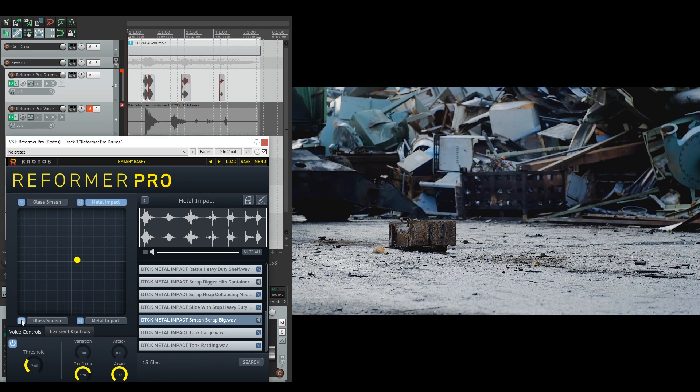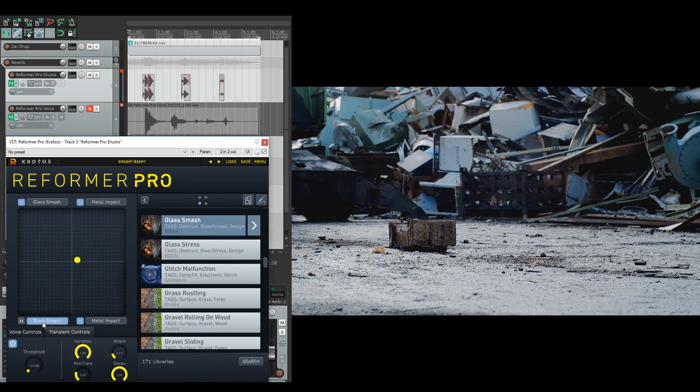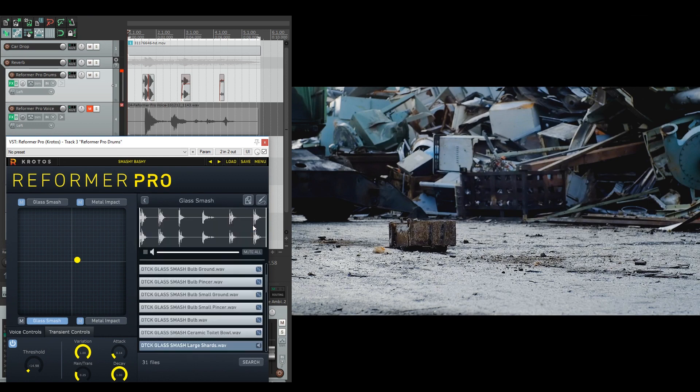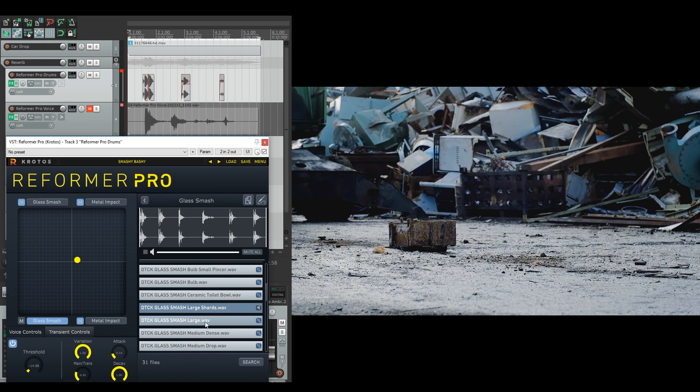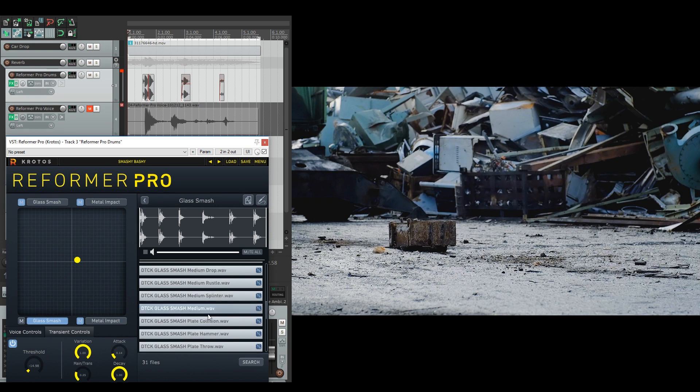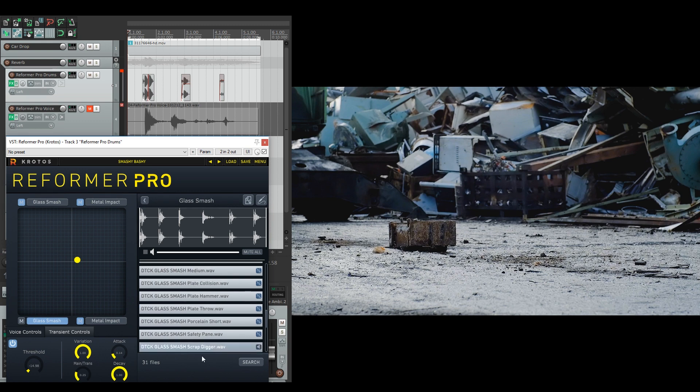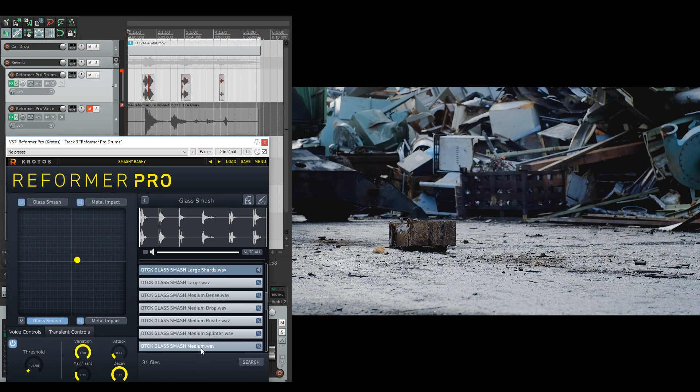If we come down to the bottom here, you've got the smaller glass smash library that I've made here, which I've muted everything apart from the glass shards and some of the more scrap pieces of metal, which you can hear.